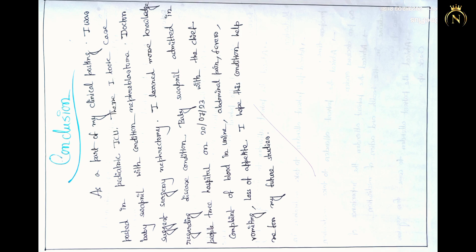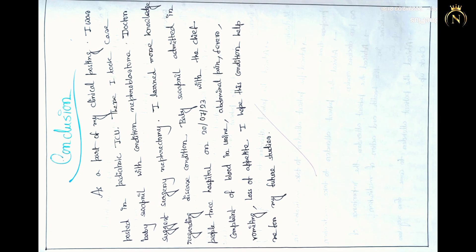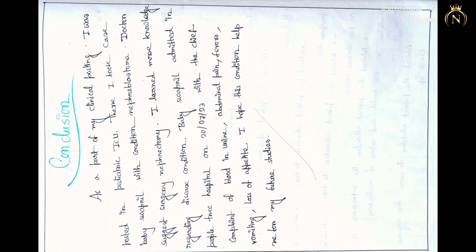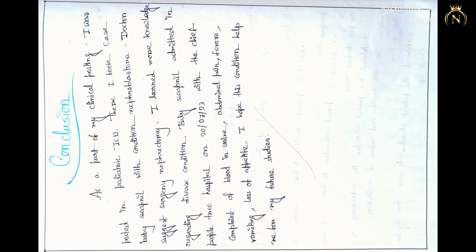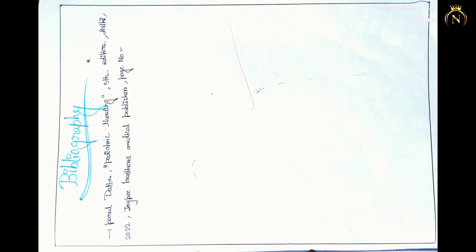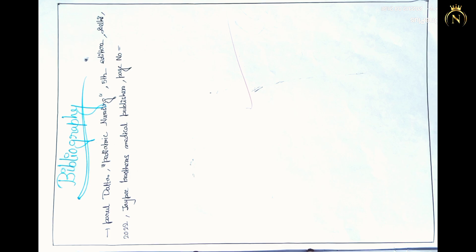After that, you have to mention the health education. In the last, you have to mention the conclusion and you can mention the bibliography also.